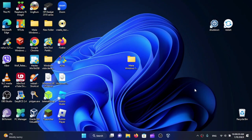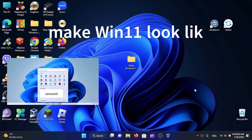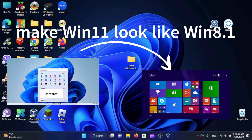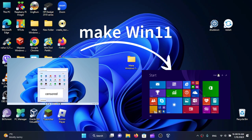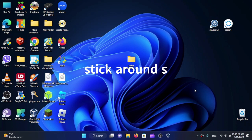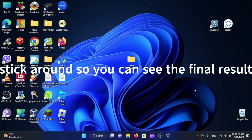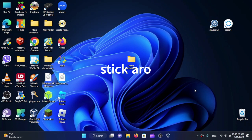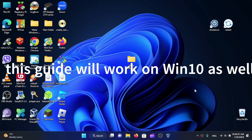Hi friends! Today I'm here with another tutorial and in this video I'm going to show you how to make Windows 11 look and feel like Windows 8.1, to bring some nostalgia back to people who used Windows 8.1 and then upgraded to Windows 10, because Microsoft killed off support for the operating system three days ago as I'm recording this. This will work on Windows 10 as well.